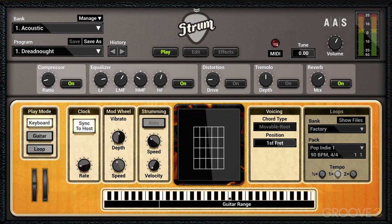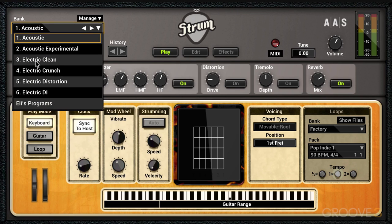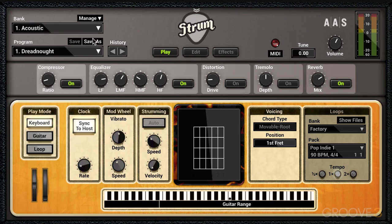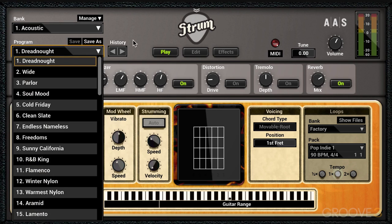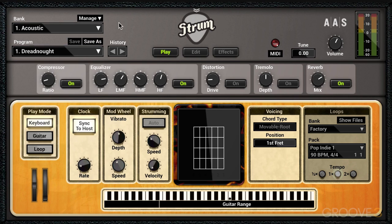In Strum GS2, sounds are stored in banks and programs, and there's a very sophisticated system for managing all this. To navigate, we can click over here to call up the different banks, and we can click here to call up the different programs contained within the banks.